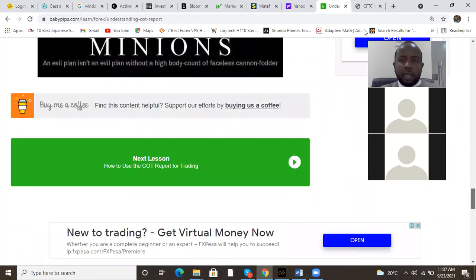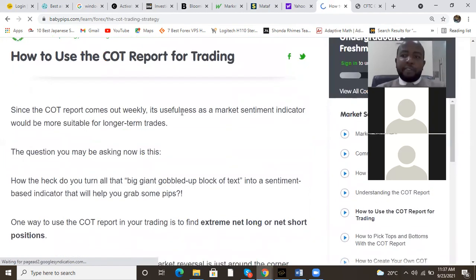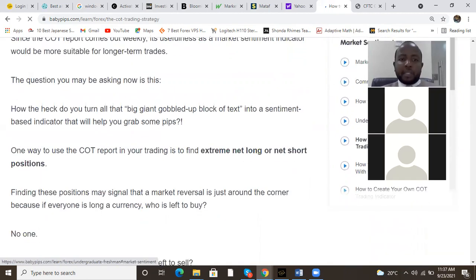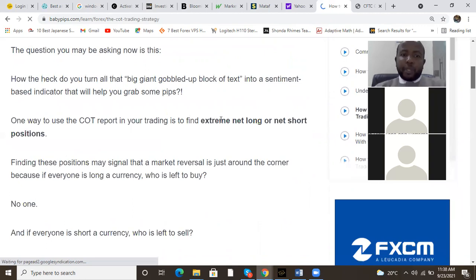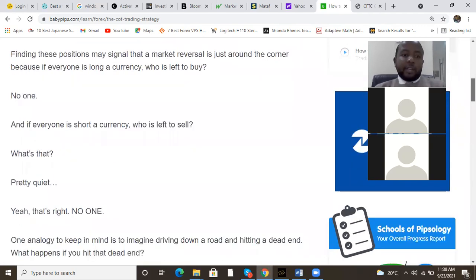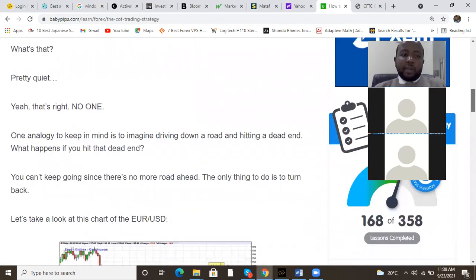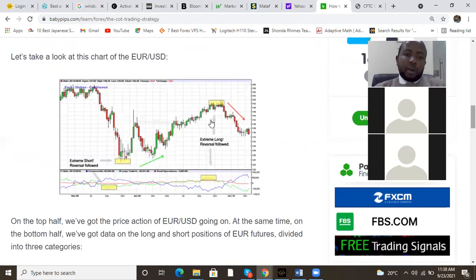So most of the time commercials are bullish at the bottom or bearish at the top. Since the COT report comes out weekly — every Friday around 2:30 — it's most useful as a long-term market sentiment indicator. The question is: how do you turn that big block of text into a sentiment-based indicator? One way is to find extreme net long or net short positions. Finding this may signal that a market reversal is just around the corner — because if everyone is long on a currency, who is left to buy?